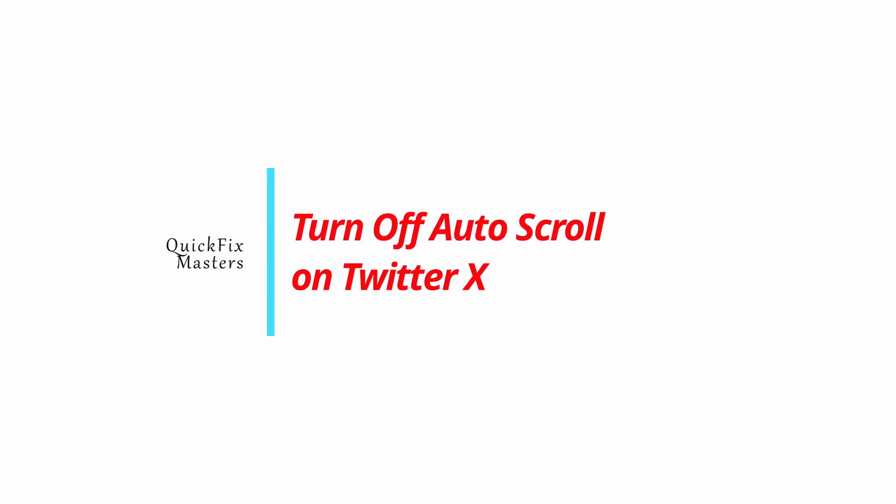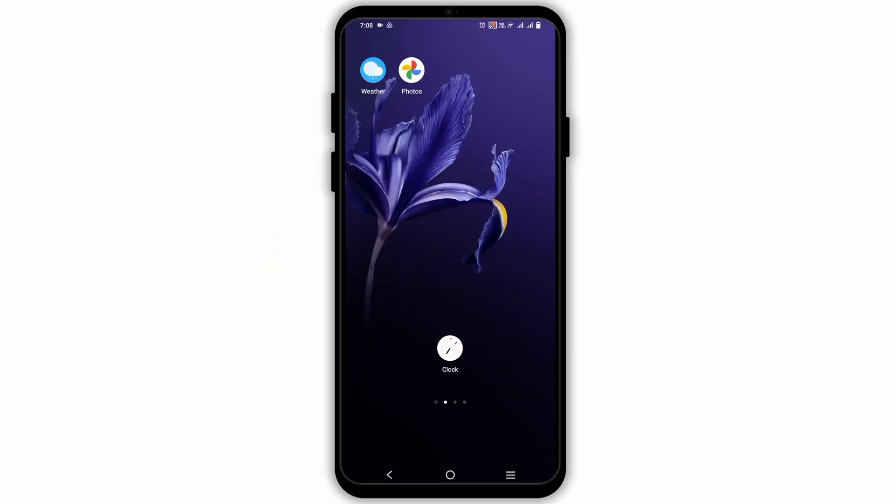How to turn off the auto scroll or auto play on your Twitter. Hey guys, welcome back to the channel. If you're having this problem of auto scroll or auto play of videos on Twitter, or now known as X application, here is a simple tutorial to turn it off.